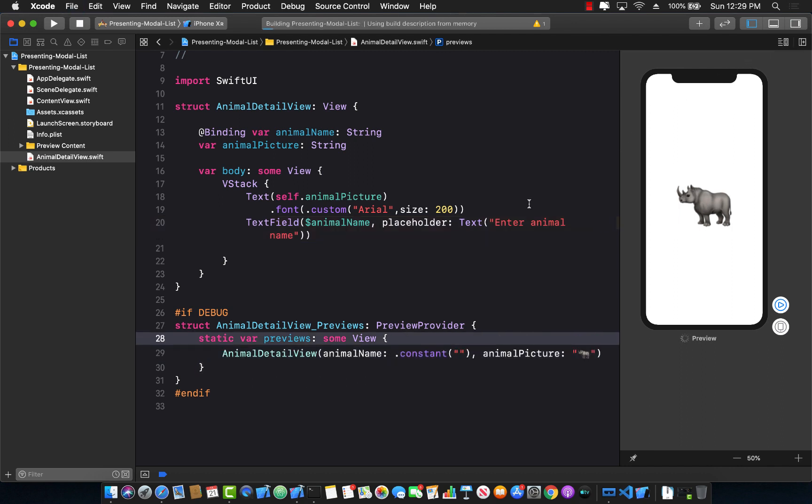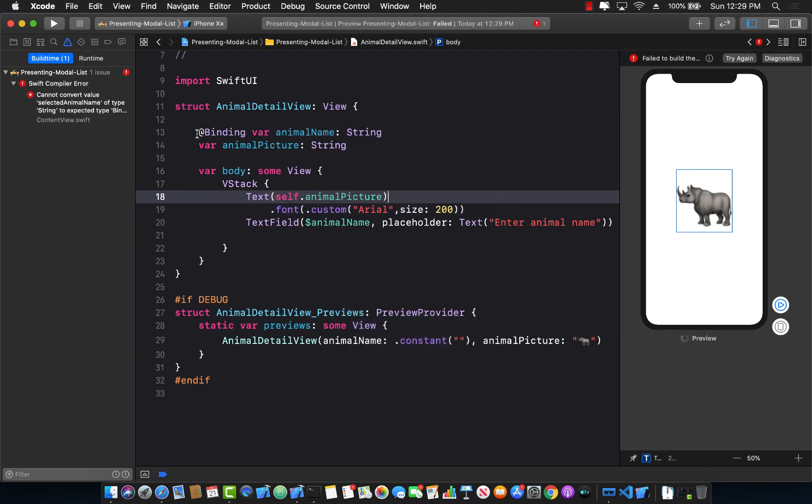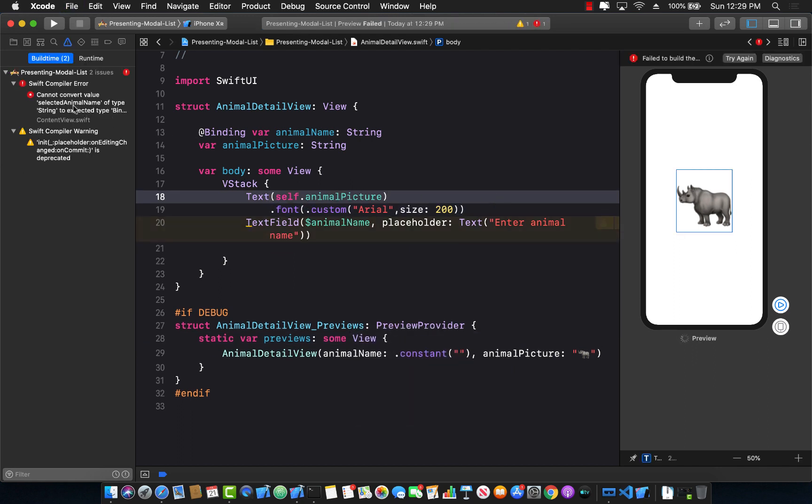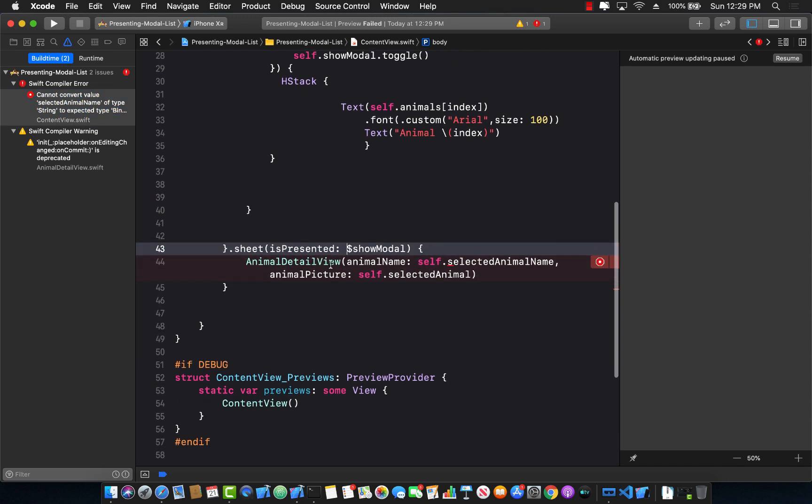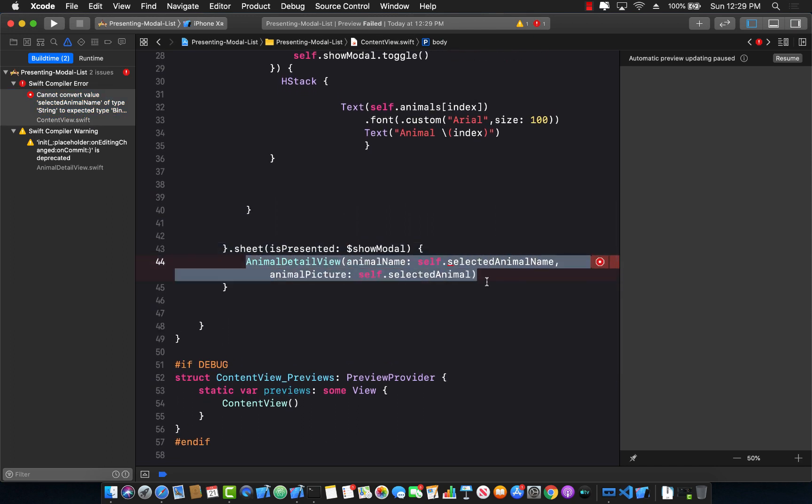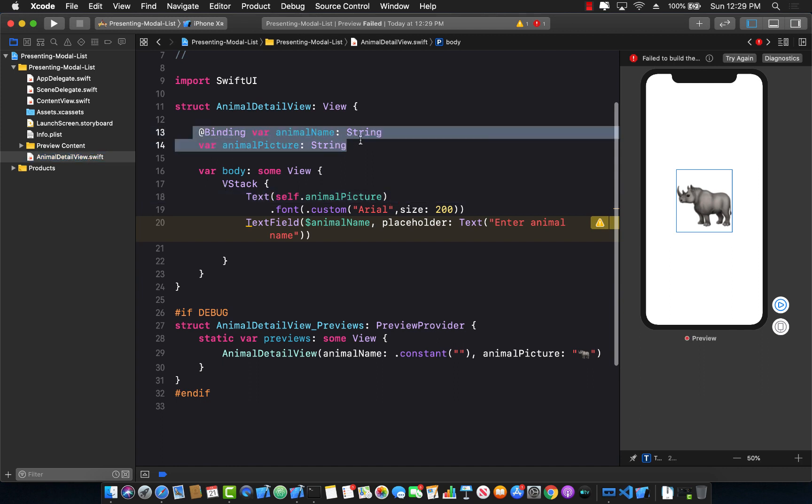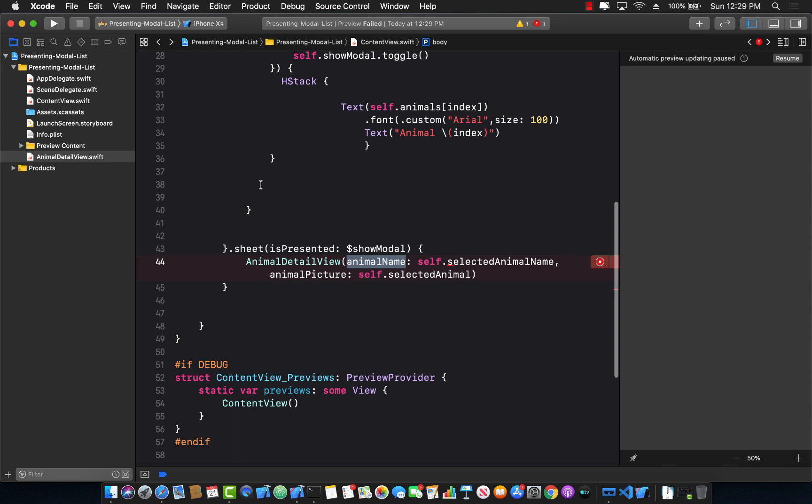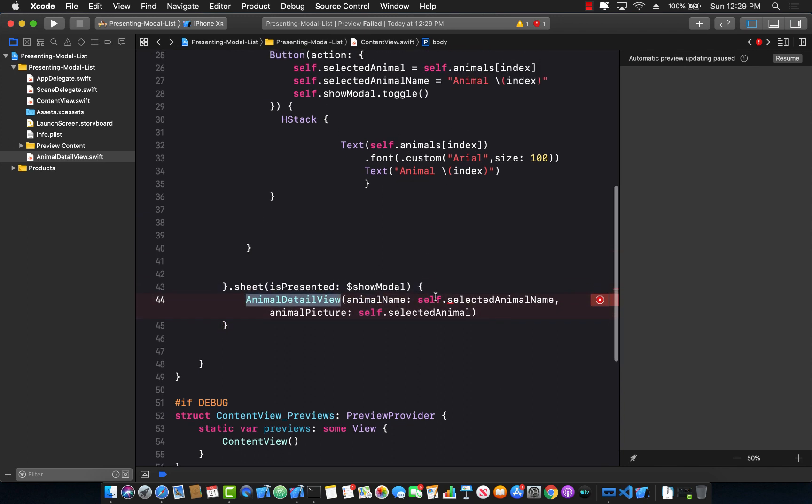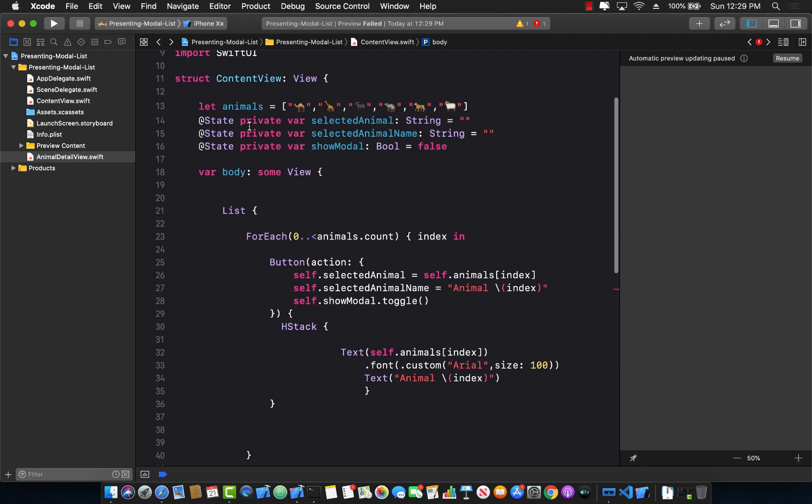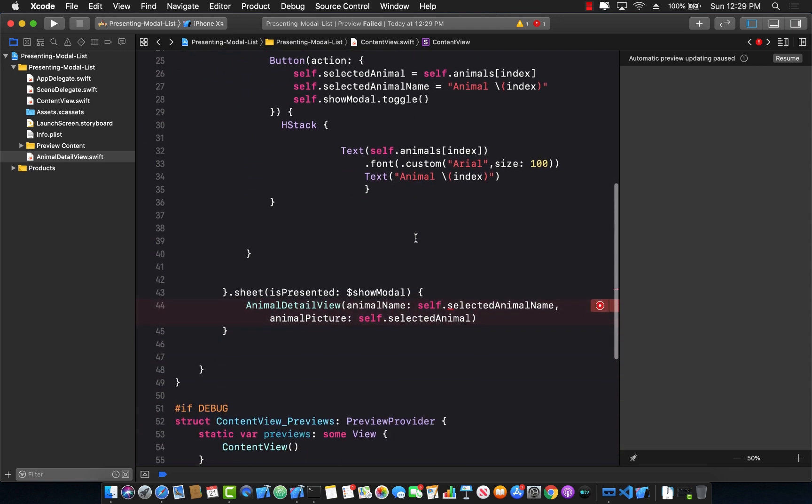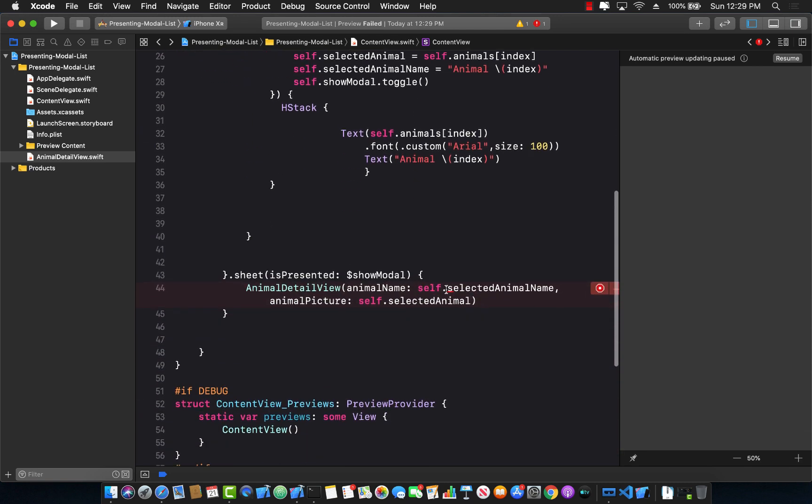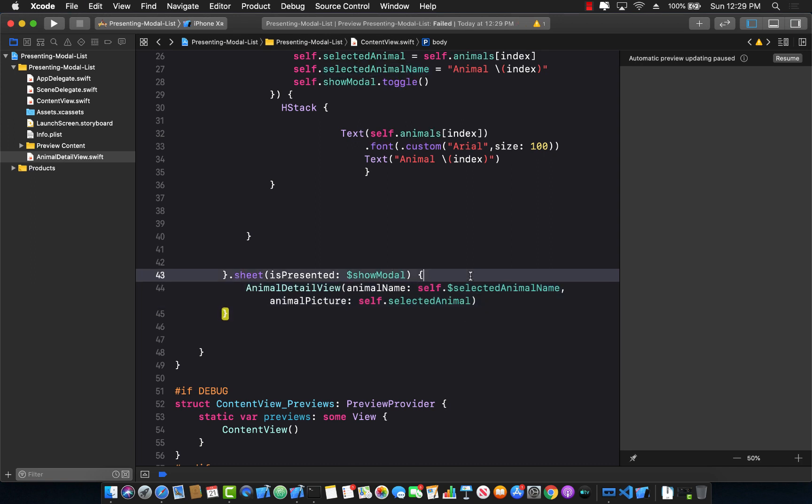Now, still, we have issues because if we go back over here to our content view, we need to make sure that we are passing in a bindable thing because animal name, if you remember, in the animal detail view is no longer a string, it's a bindable string or a bindable expression. I can go back over here into animal detail view. And if you check over here, the selected animal name is already a bindable state. So I can simply pass that around. So I can say dollar sign over here and make it all better.